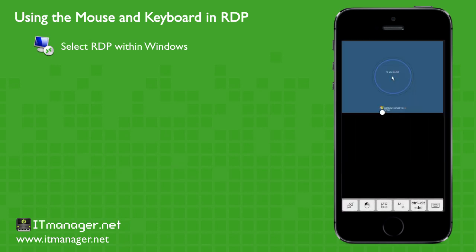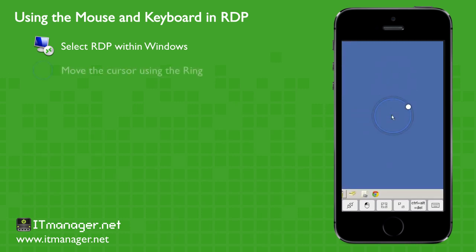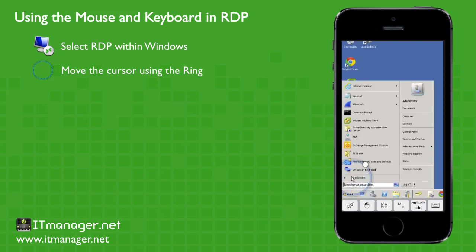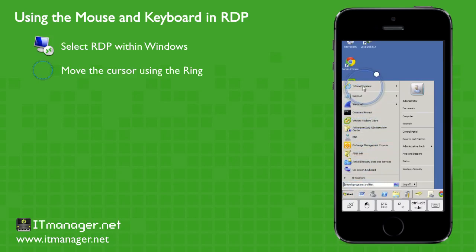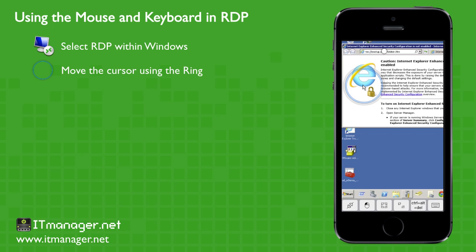So we'll do our connection. And you'll notice right away there's our cursor with a circle around it. This circle helps us move the cursor around without our finger covering up the actual cursor itself. So we'll go down to the Start menu, we'll click on that, and now we'll open up Internet Explorer. Just by pulling up the cursor with the circle, we're able to move the cursor around.